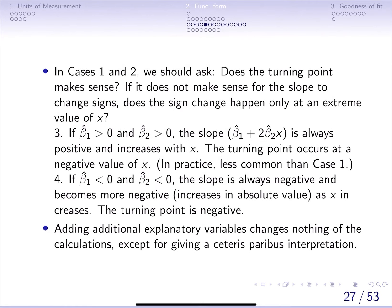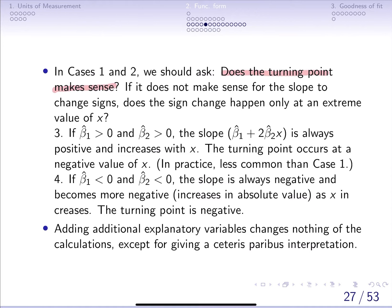Whenever you encounter these types of estimates in applied economic work, you should ask yourself: does the turning point make sense? Does it have practical or economic intuition?